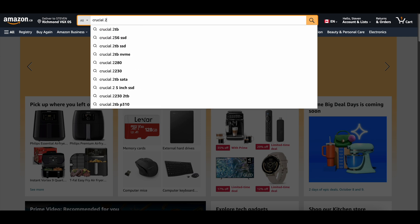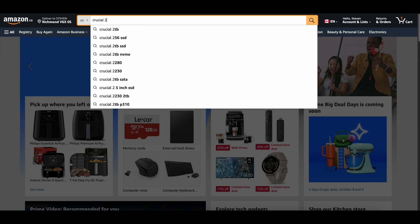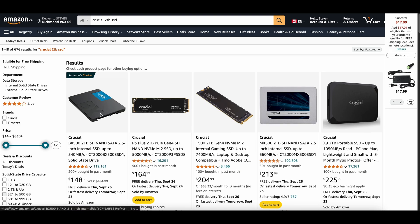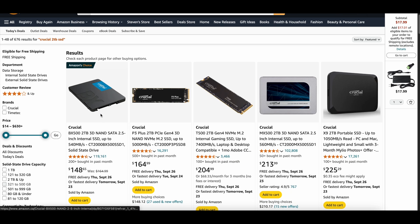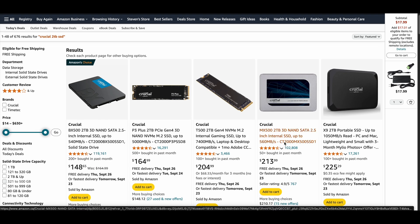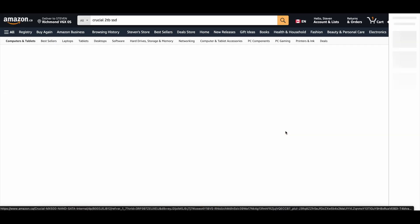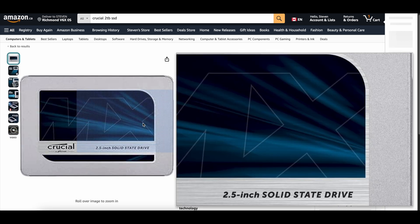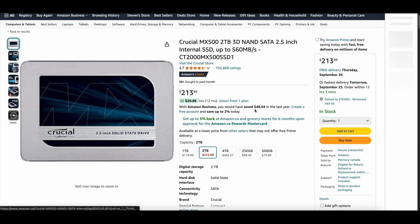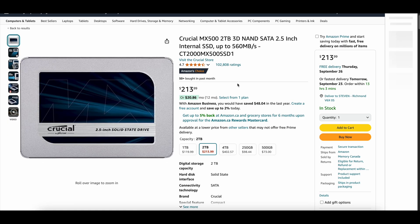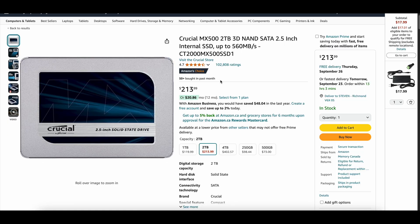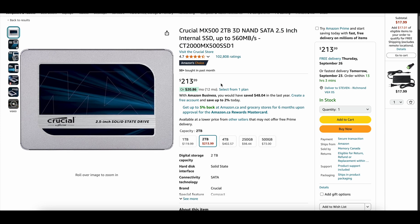Crucial two terabyte SSD. Exactly. So, so this is the one that I use. I'm using the one terabyte version right now, so the two terabyte version for this hard drive, it costs $214.